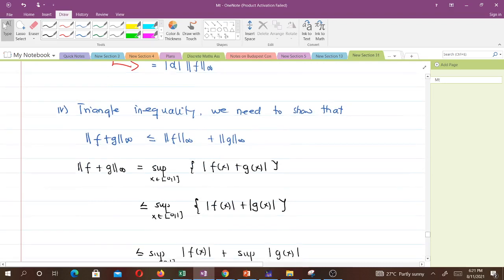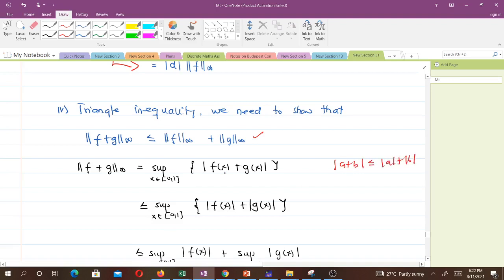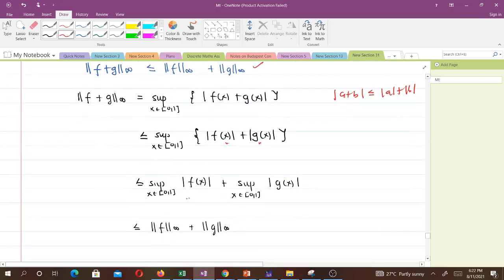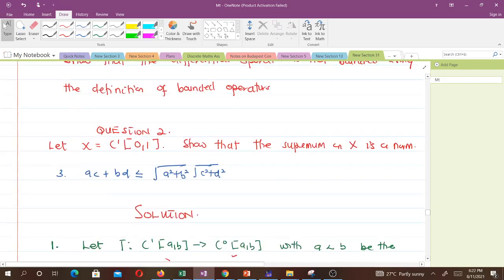For the triangle inequality, we need to show ‖f + g‖ ≤ ‖f‖ + ‖g‖. The infinity norm of f + g equals sup|f(x) + g(x)|. Since |a + b| ≤ |a| + |b|, this is less than or equal to sup(|f(x)| + |g(x)|), which is less than or equal to sup|f(x)| + sup|g(x)|. This gives us ‖f‖ + ‖g‖, confirming the triangle inequality. We have shown the supremum is a norm.